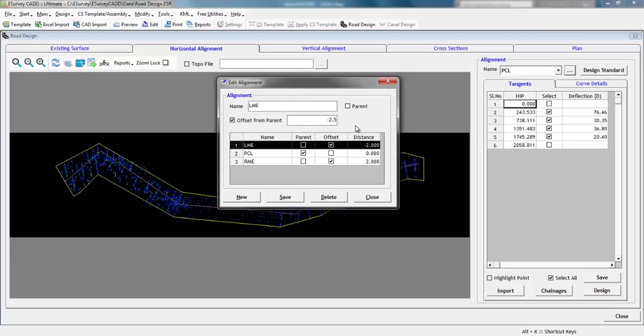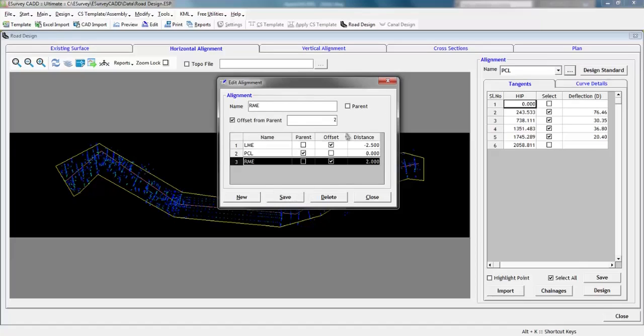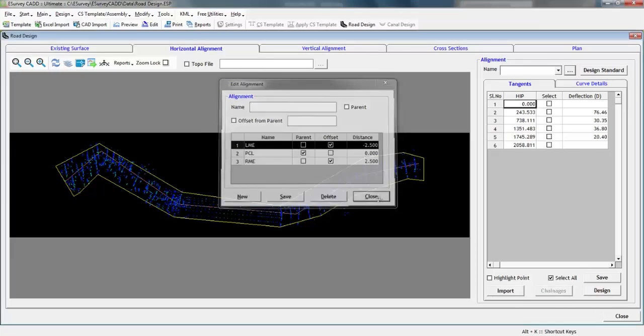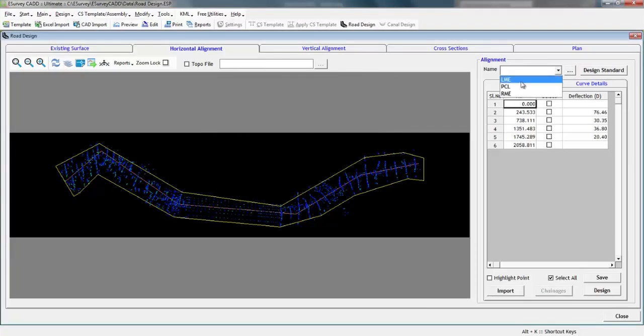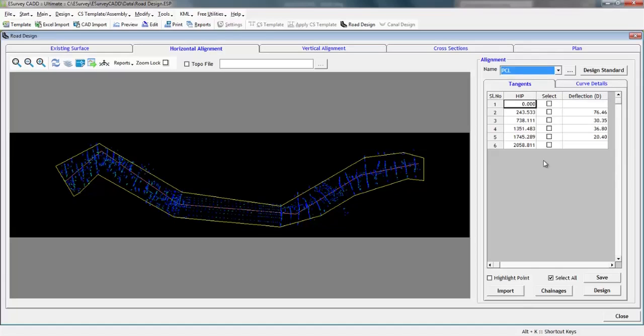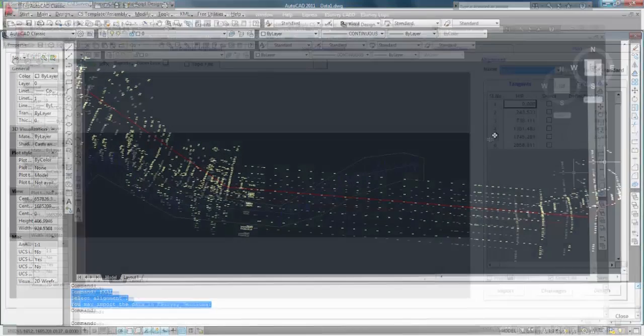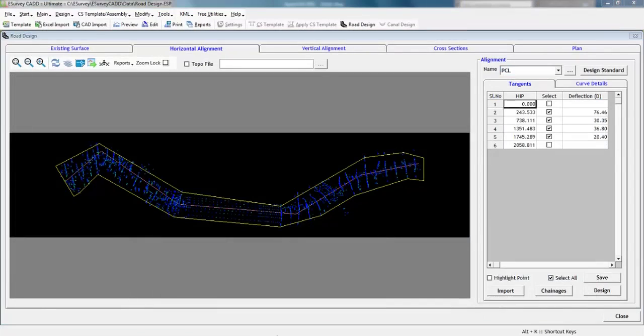If 5M median to be provided, we can create LME by giving offset of minus 2.5M to parent alignment and RME can be created by giving 2.5M offset to parent alignment. If we choose to import existing lines to any alignment, we can follow the steps as explained earlier.